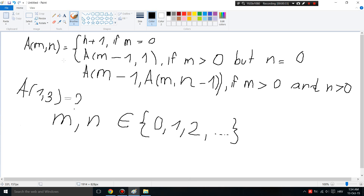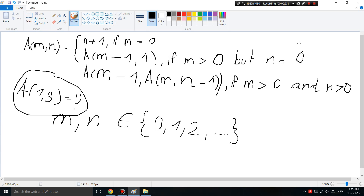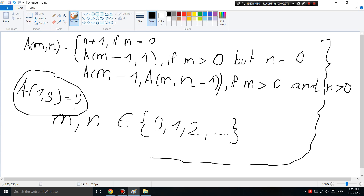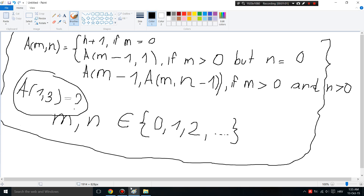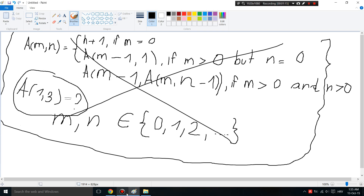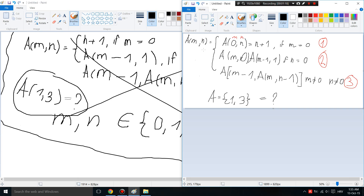You will get something like this in your test: use the definition of the Ackermann function to find A(1,3). You might be wondering what this is, but bear with me and you will find out. If you don't understand any of this, ignore the formal notation and look at it this simpler way.